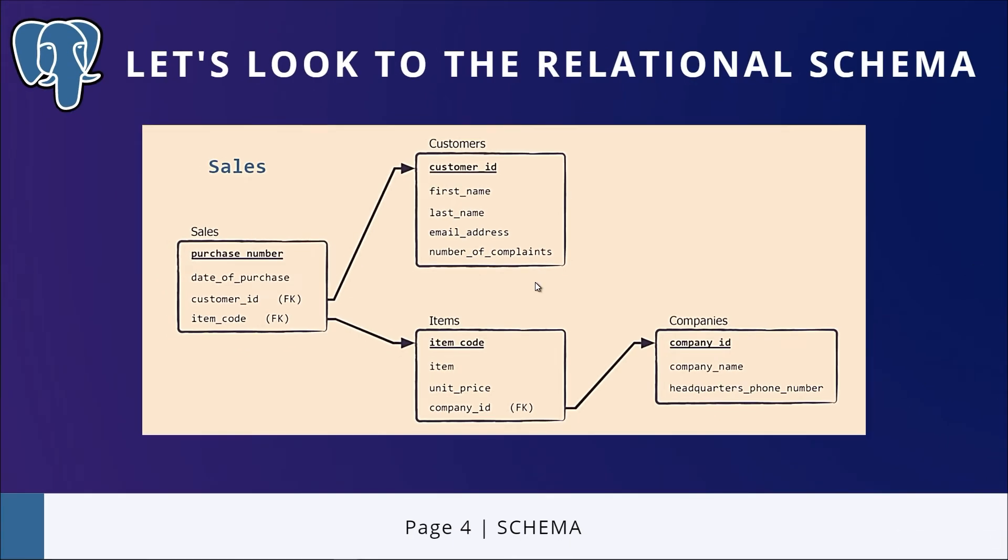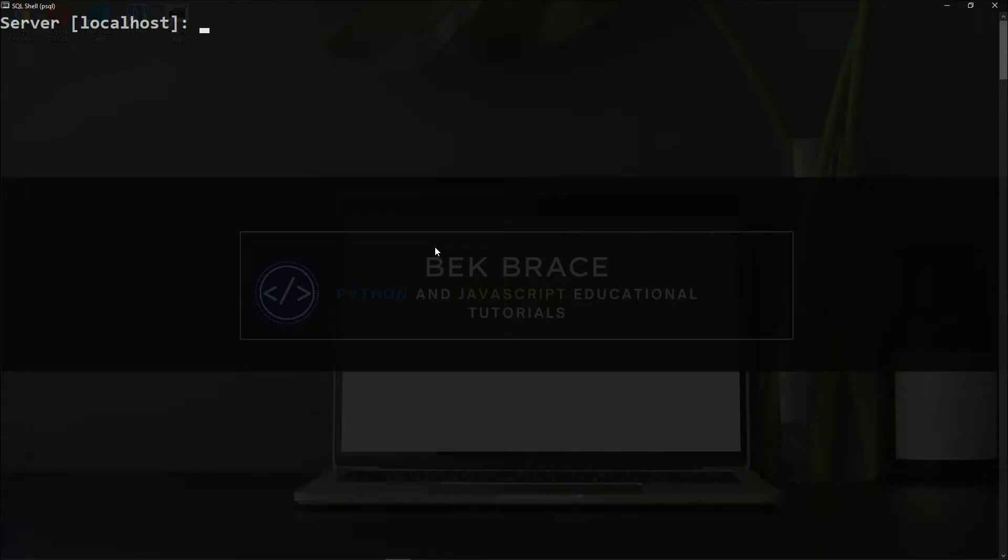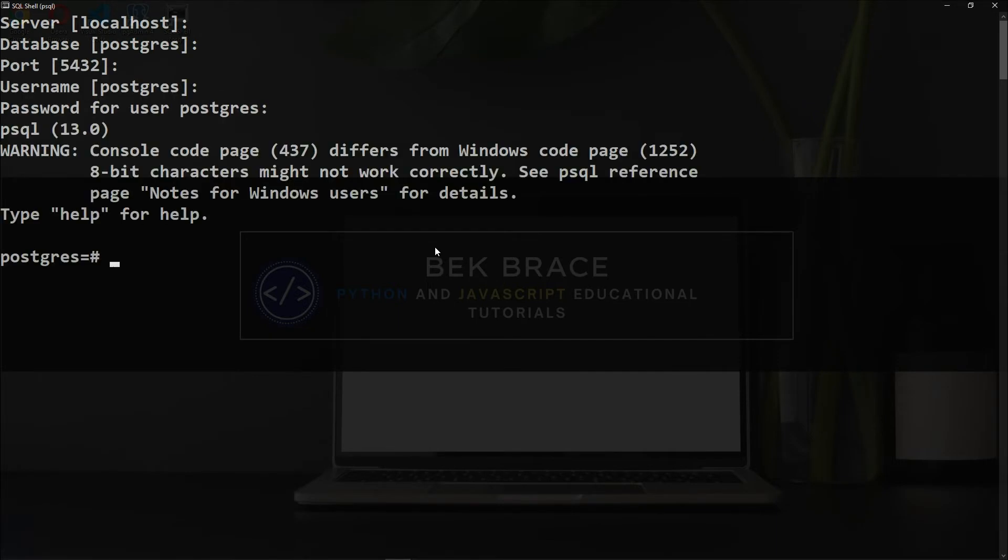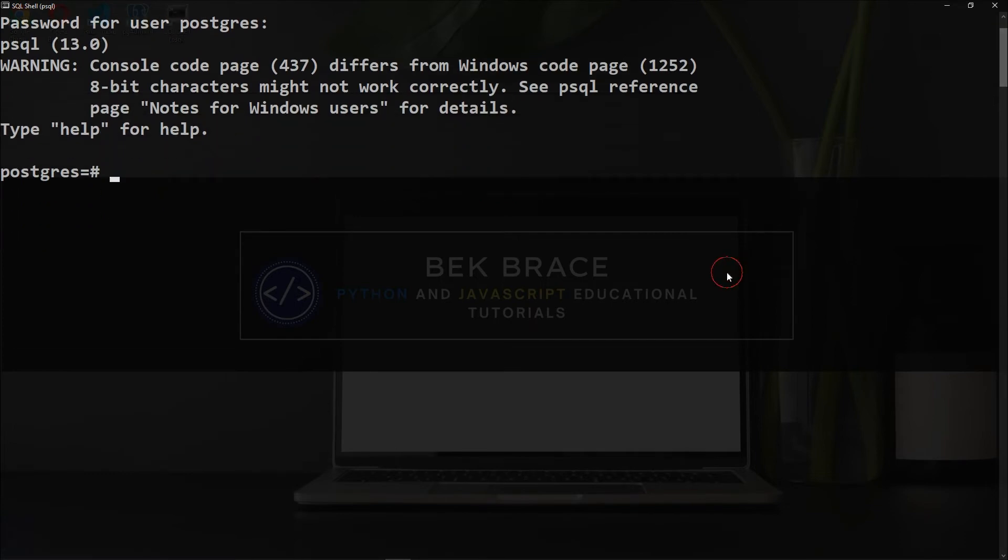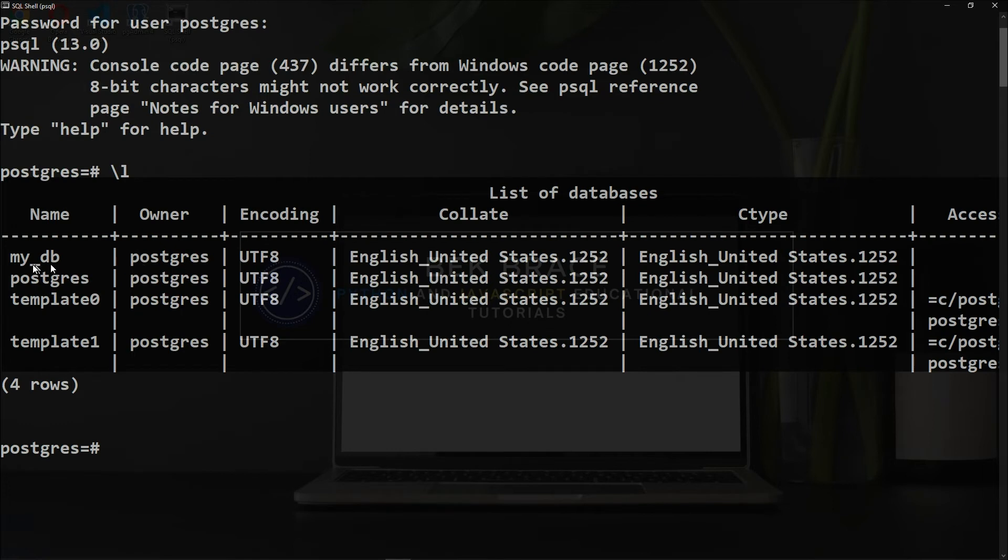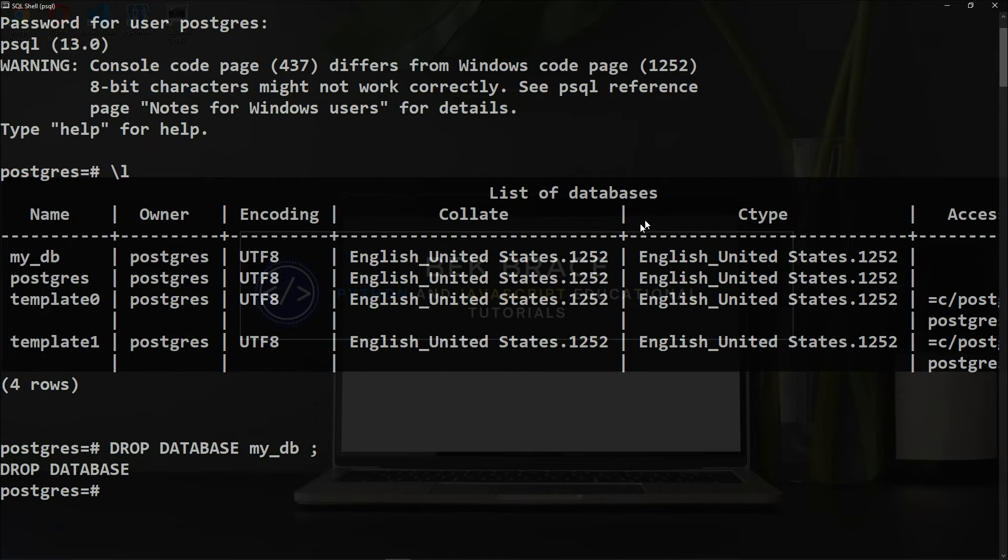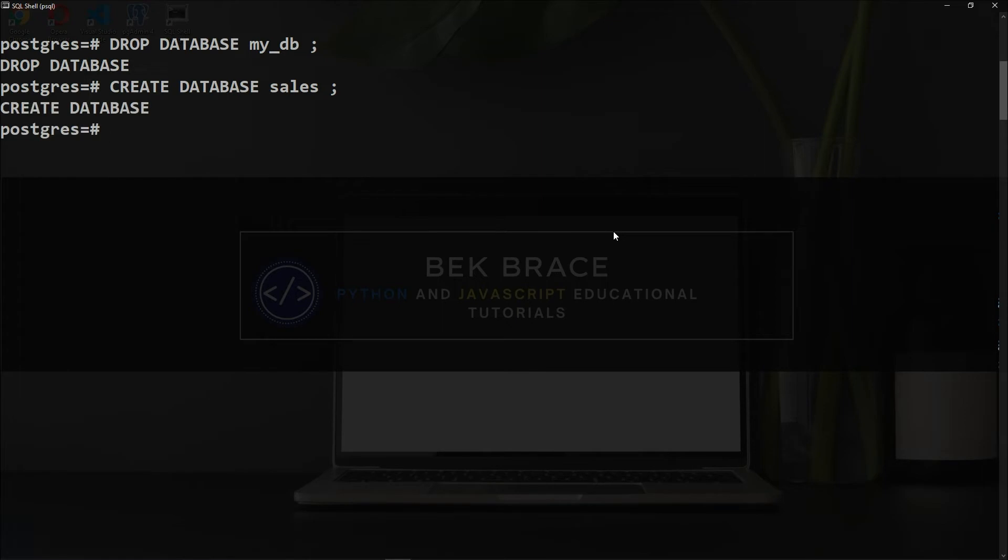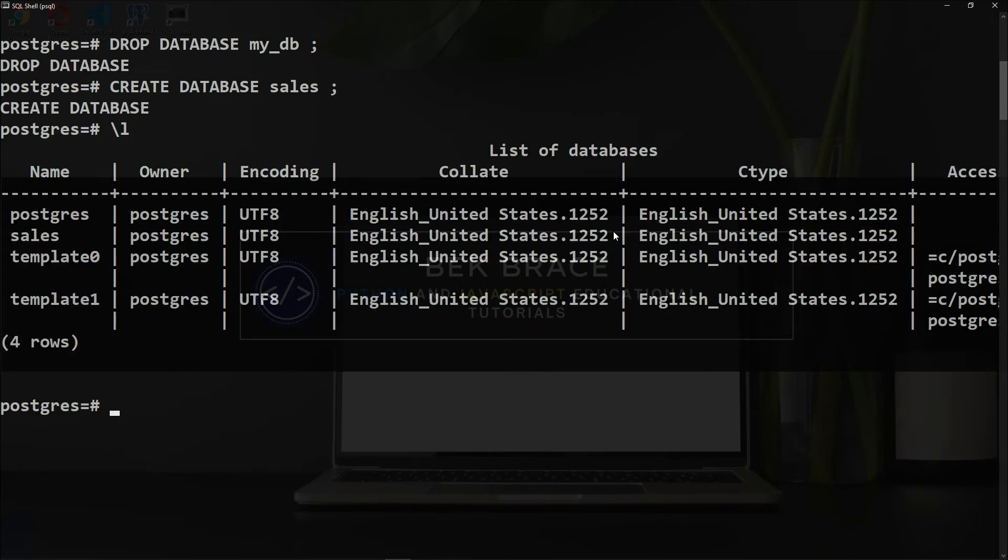So let's go ahead and open our PSQL and write some code. Enter the server, database, port, username, and your password. First of all, let's check our databases—backslash L. I have one database which is my_db. I don't want that, so let me drop it. Okay. Let me create now a database called sales. We'll say CREATE DATABASE sales, semicolon, and enter. Now our sales database is successfully created. Let's check that. Indeed, we have sales in our list of databases.